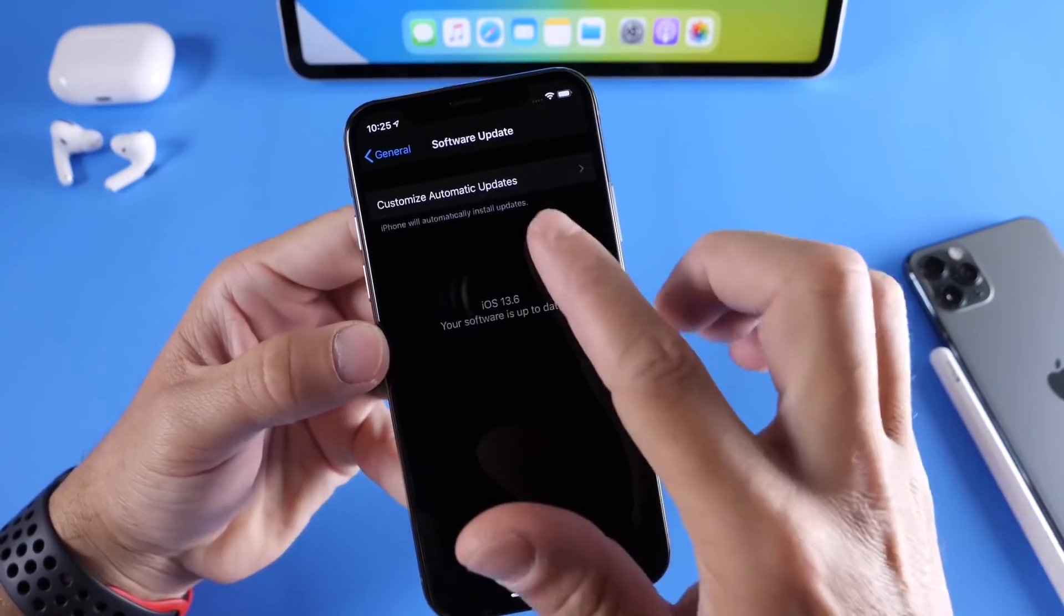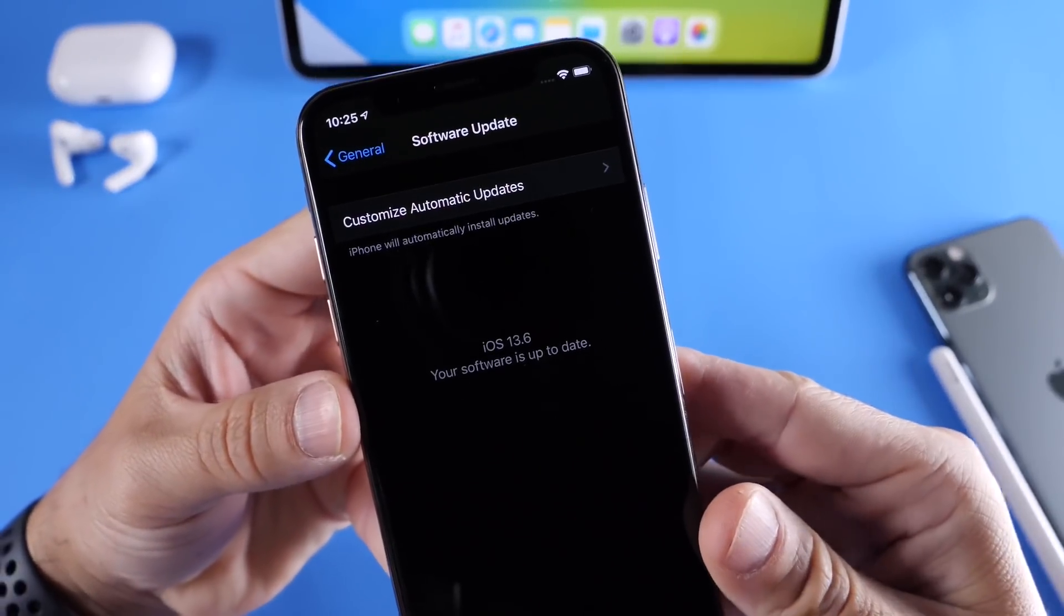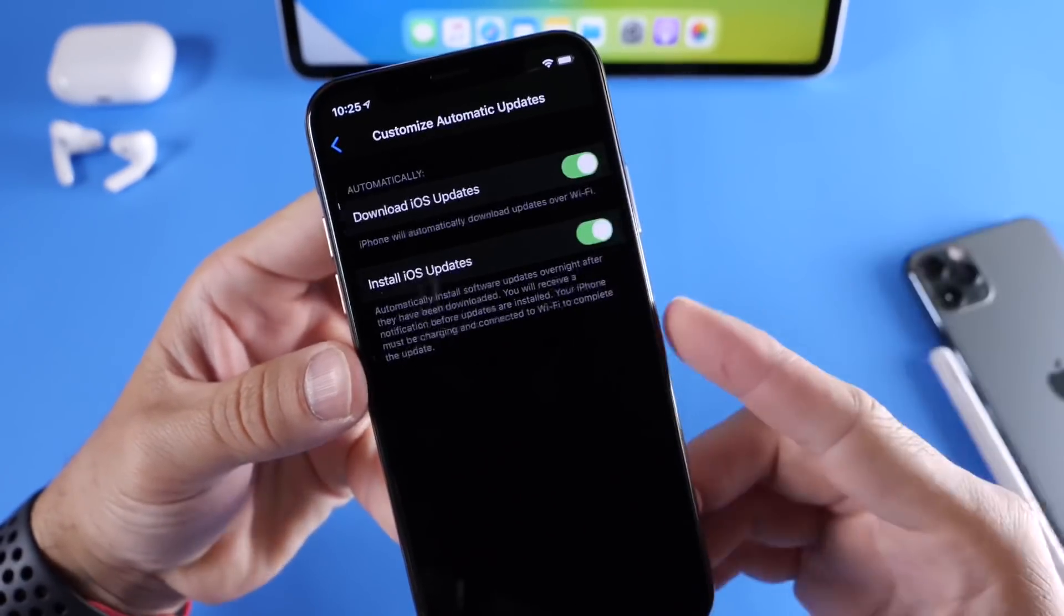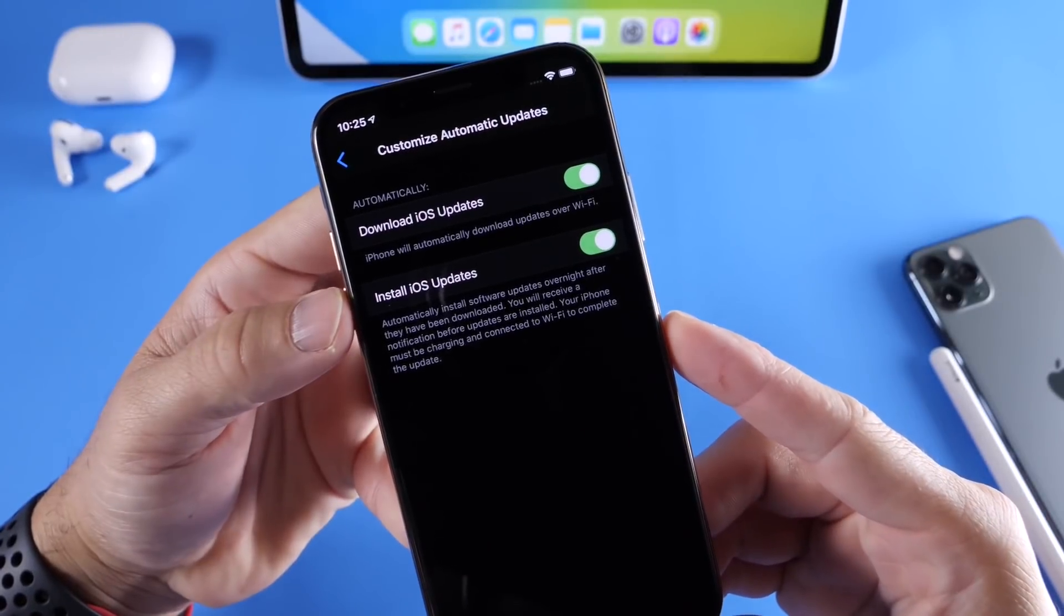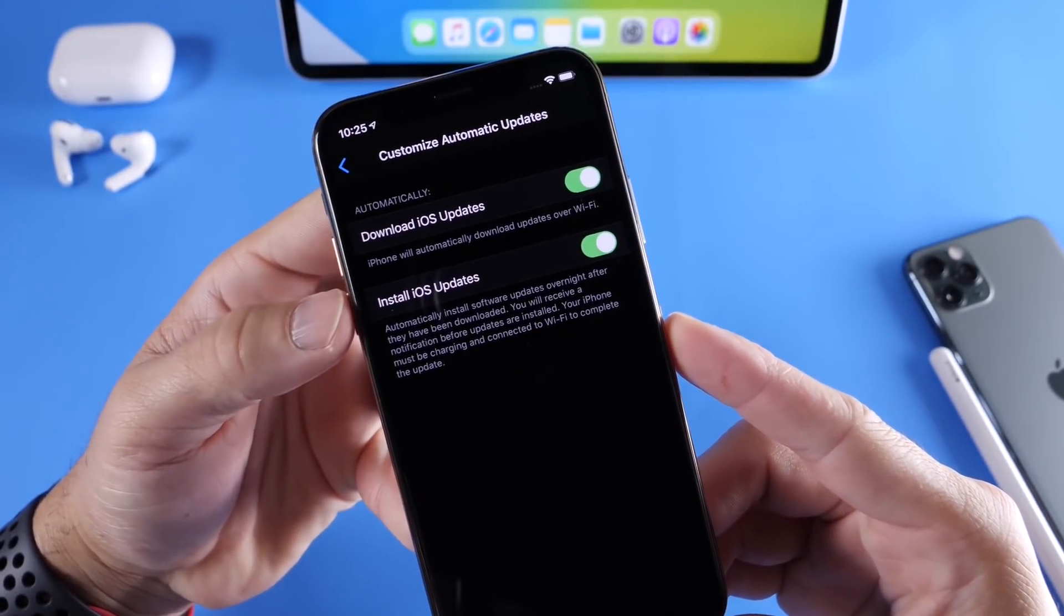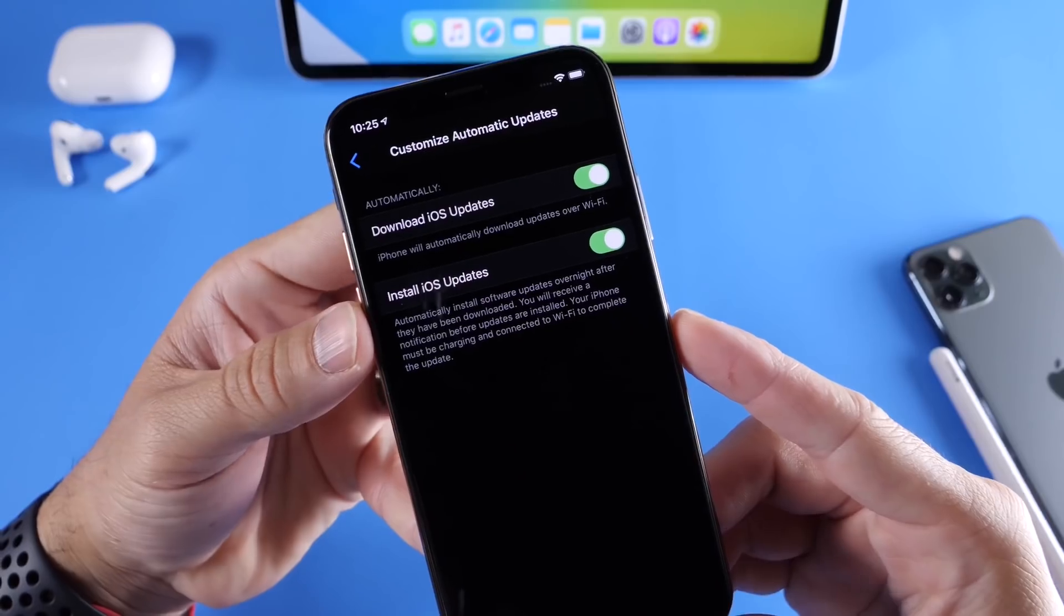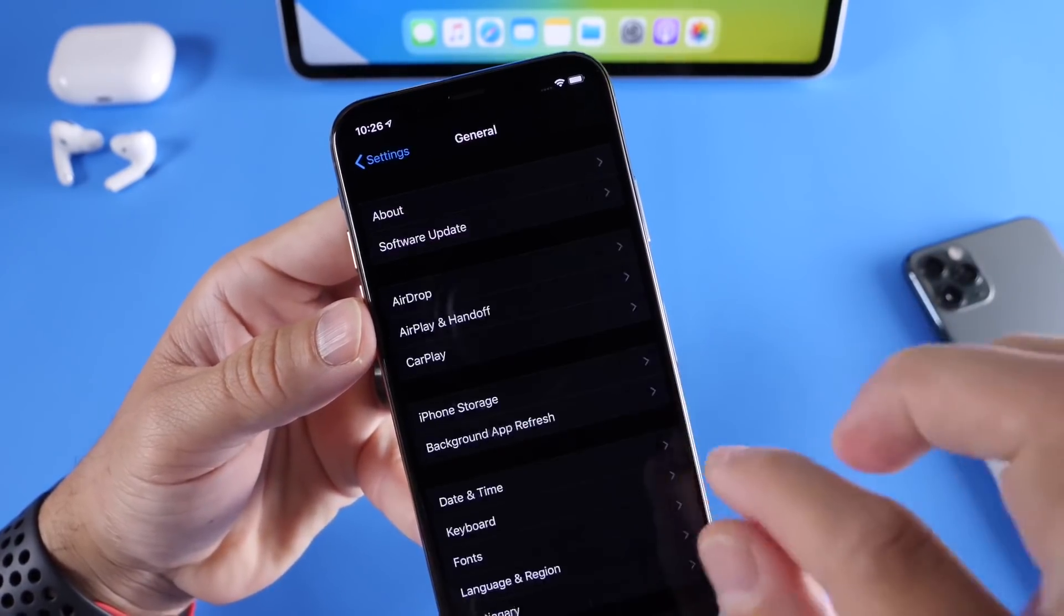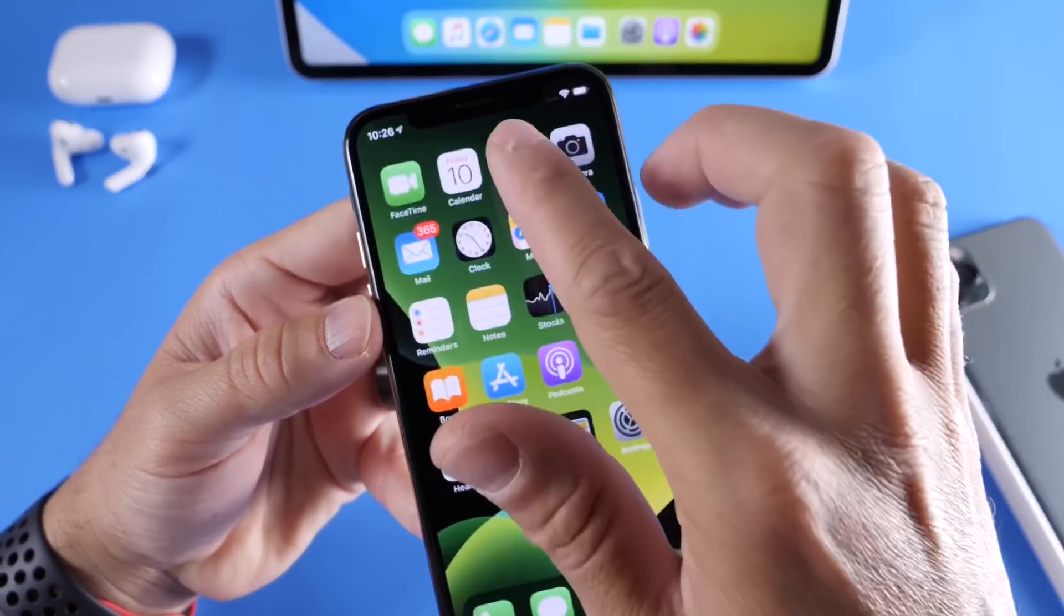Starting with the software updates categories, we now have the customized automatic updates tab where you have the option to install iOS updates or only download iOS updates to your device without installing. So you have this new customized button for software updates, which is now available.